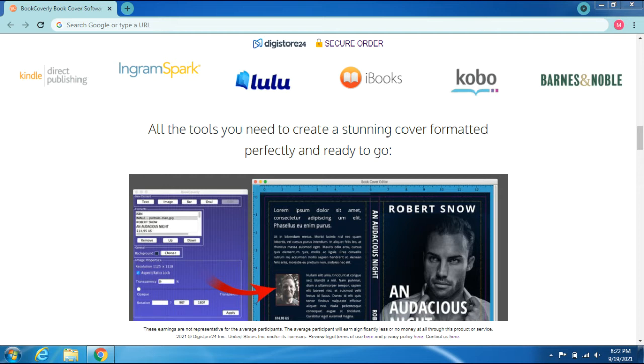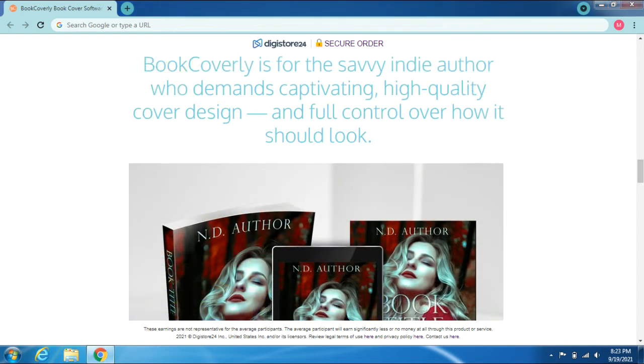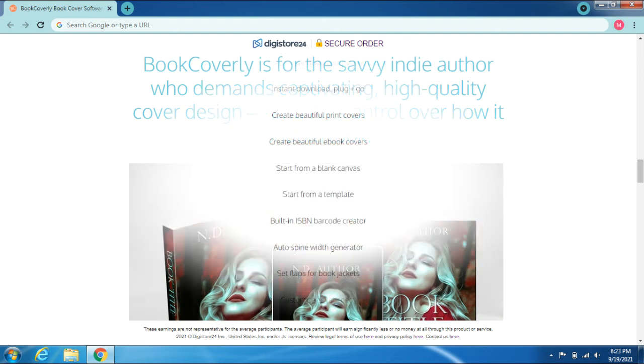Barnes & Noble—all the tools you need to create a stunning cover, formatted perfectly and ready to go. BookCoverly is for the savvy indie author who demands captivating, high-quality cover design and full control over how it should look.